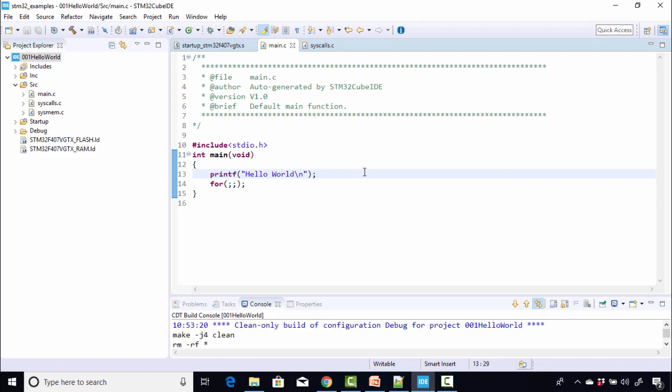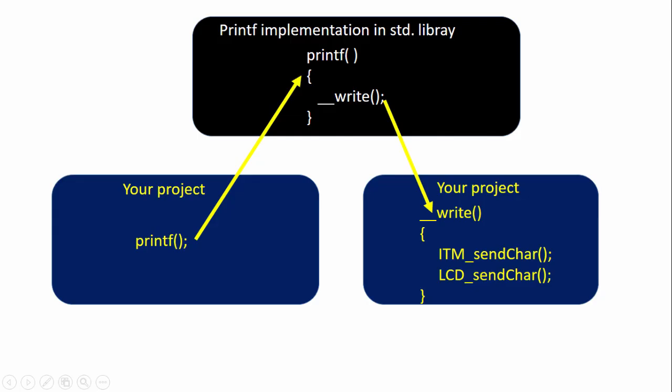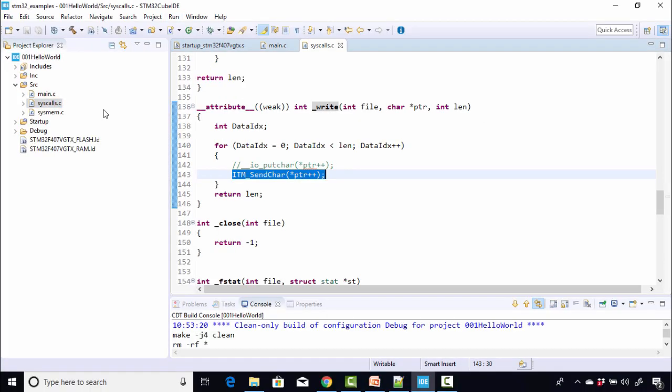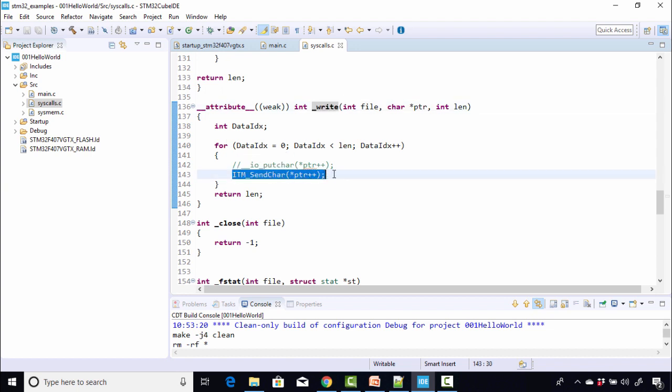All right. What's happening here is when you call a printf function, which is actually a standard library function, the printf function is actually implemented in C standard library, right? The printf implementation then calls lower level function called write. That write is actually implemented in syscalls.c. And in that write, we actually call our API ITM_send_char in order to populate the ITM's FIFO. That's how we actually divert the printf to the ITM unit. And then we get the trace through the SWO pin. Suppose if you have LCD, then you can call LCD_send_char here. If you have UART, then you can call UART_send_char here.